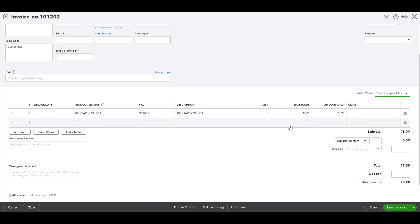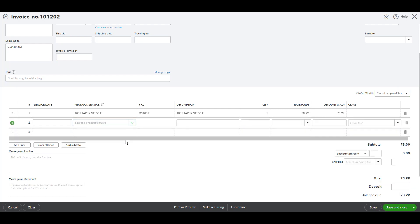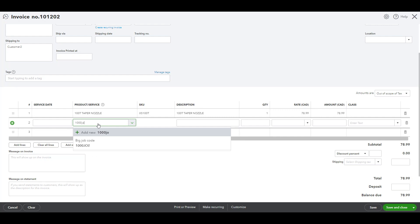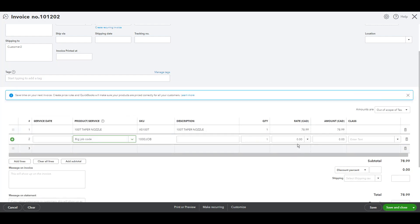So we put the quantity and the rate as we can see. And then the important part here, this has to be all positive. The important part here is to put the big job code here but the amount has to be negative. So as we can see this is the total amount. We'll have to put it in negative.